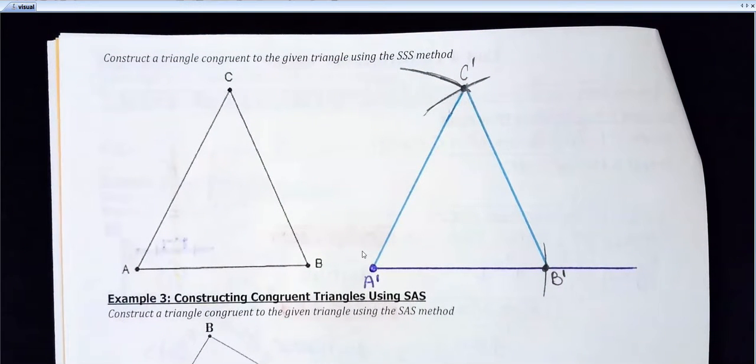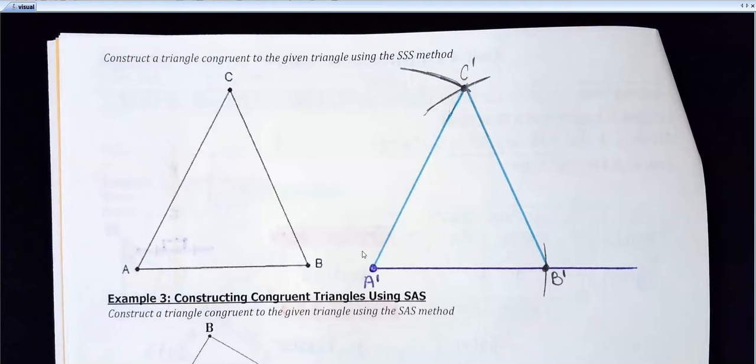Is anybody having a question? On the homework today, we should just have a couple of problems to practice.